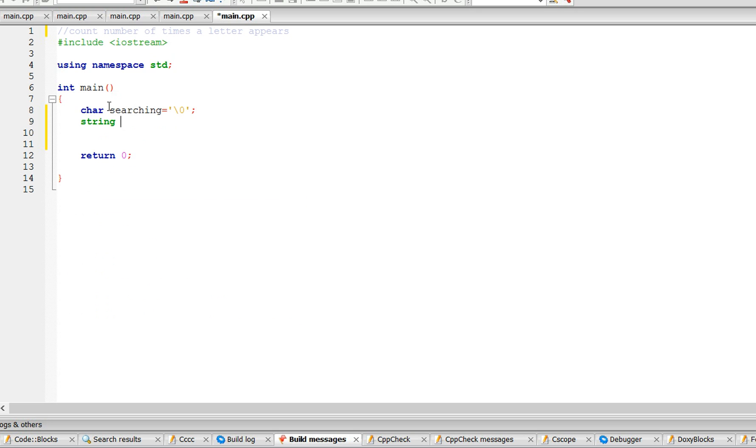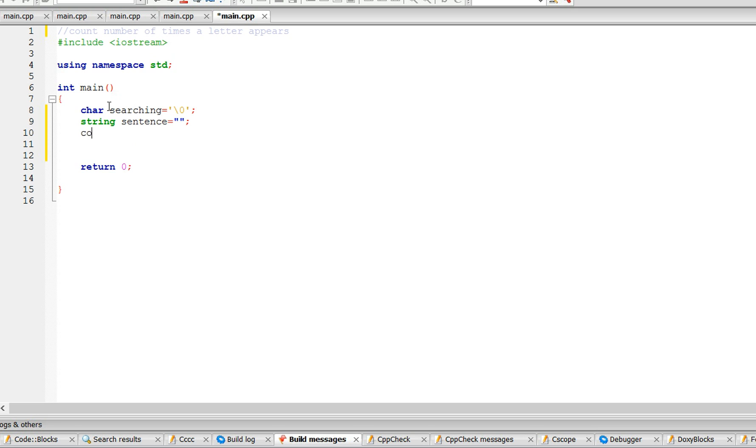Let's call it a string sentence, and we're going to need a counter, so counter is going to be an int.